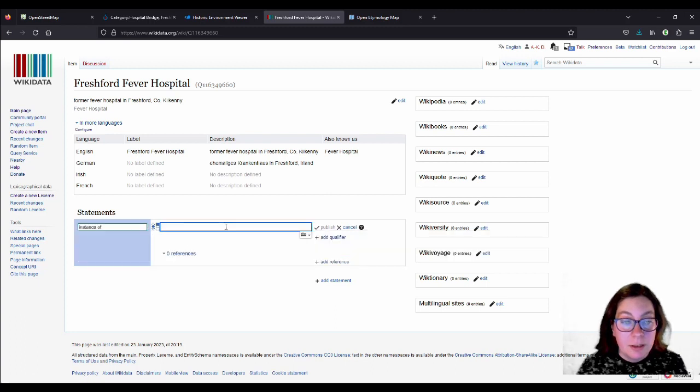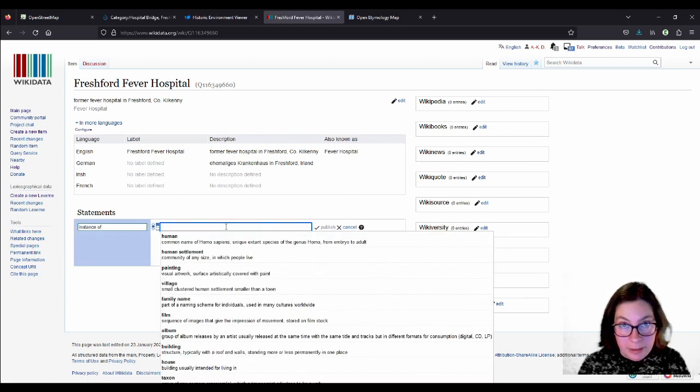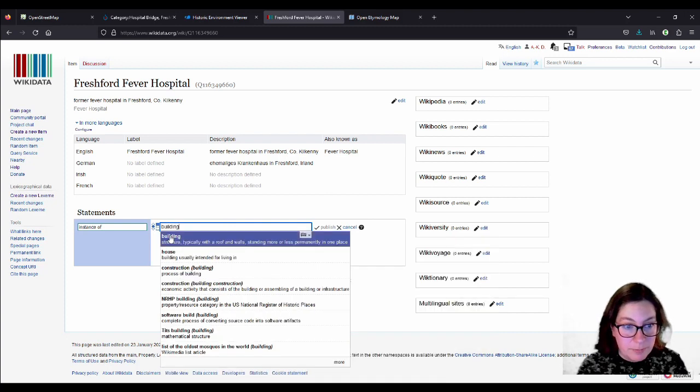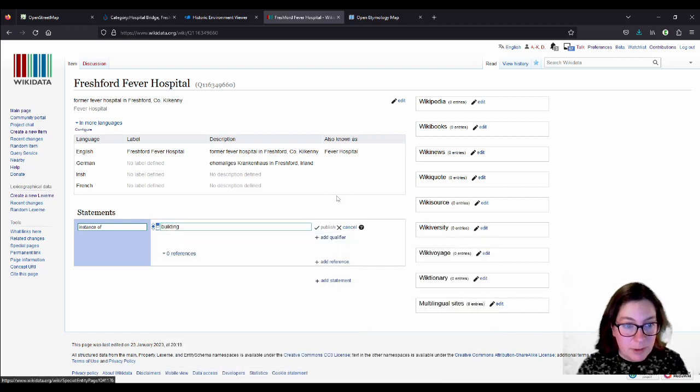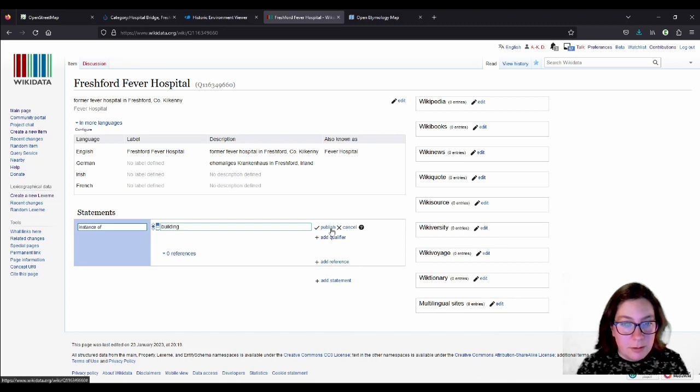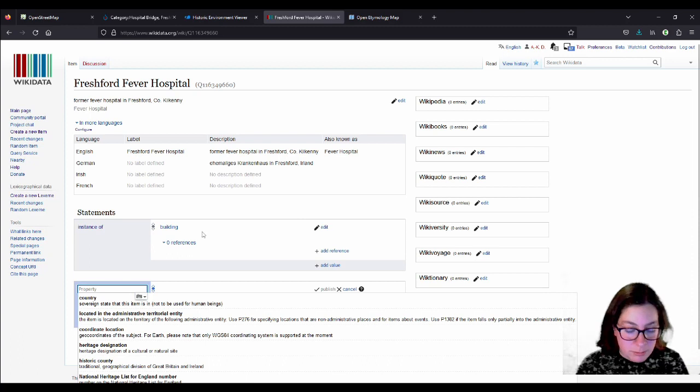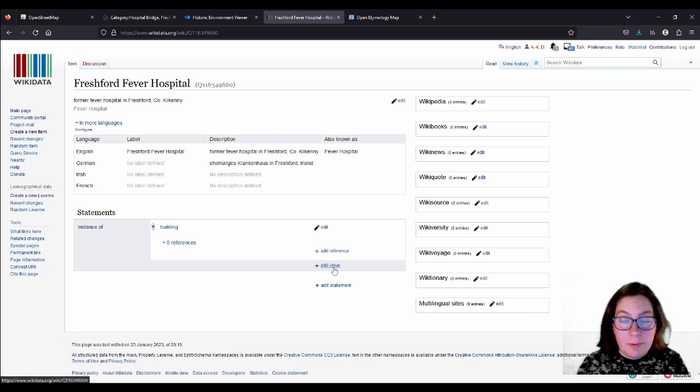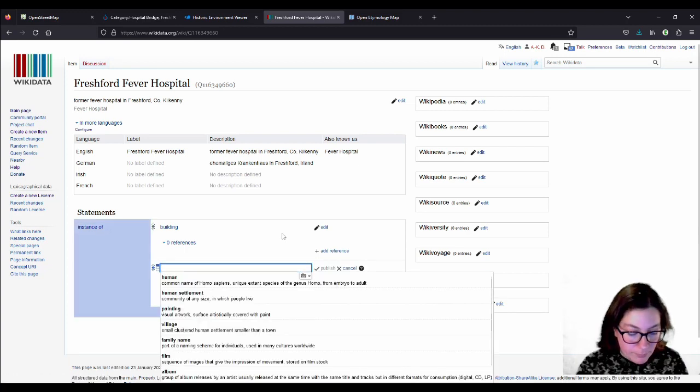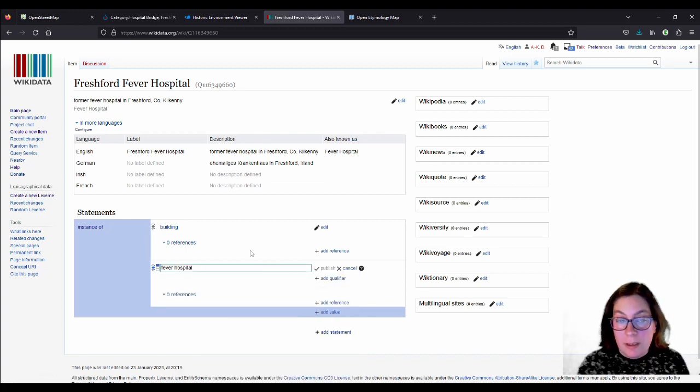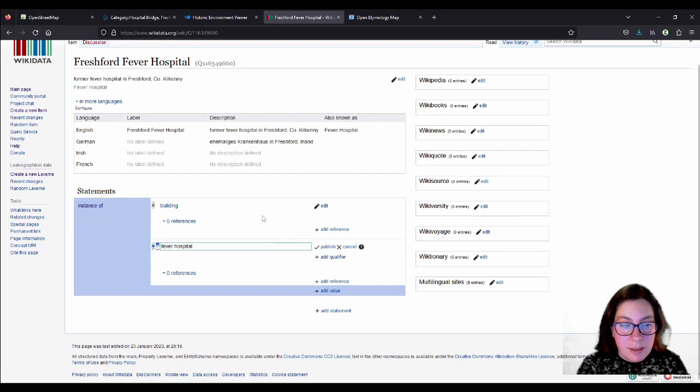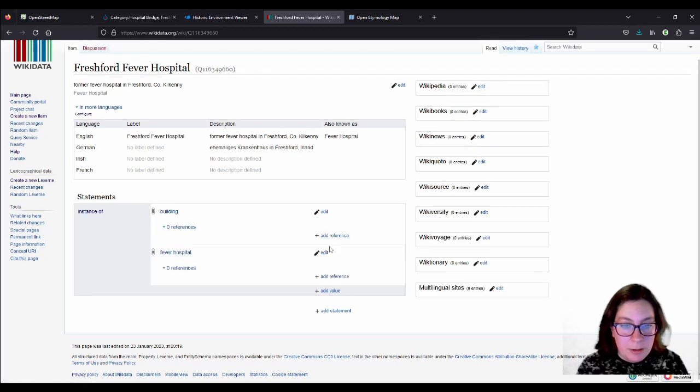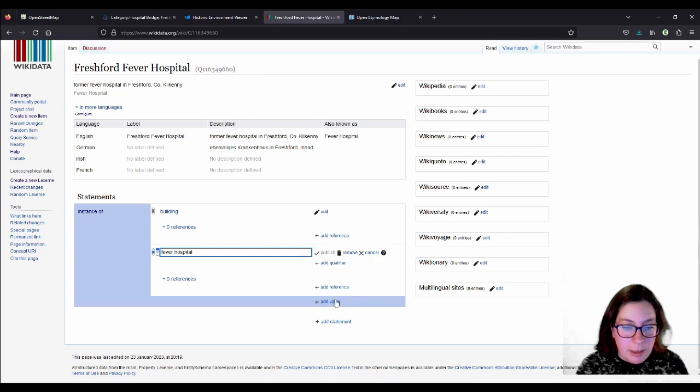And here you add, for example, it's a building. So we're going to add that first. Add value if I want to define it as a fever hospital. If that is, yep. So that is one of the possible statements in this case. And I can publish that.